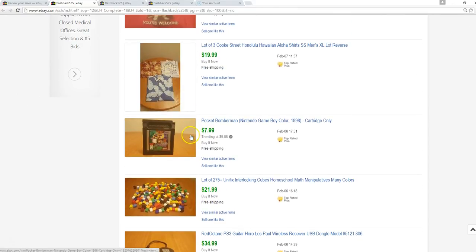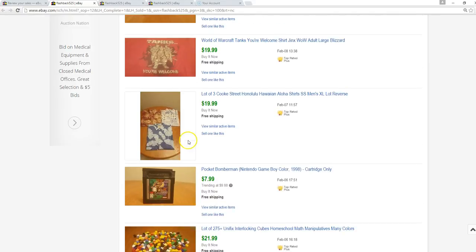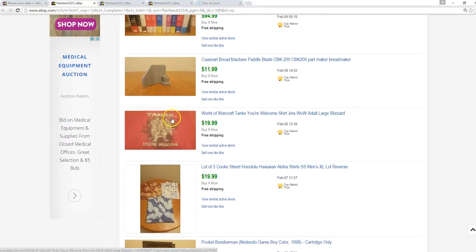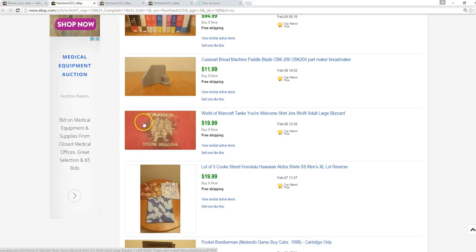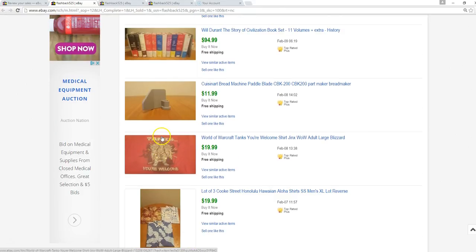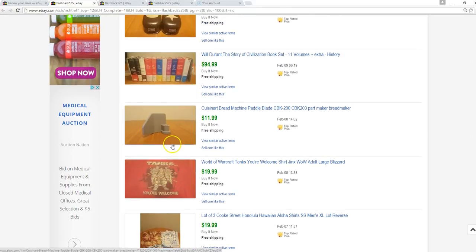This is a Gameboy game, Pocket Bomberman, $8. I had a lot of these Cook Street shirts I bought. They don't do well on their own but I'm happy to get rid of them at $20. A World of Warcraft tank shirt, this is one when I used to play a long time ago. I had this and sold it for $20, got good feedback so that was pretty awesome.